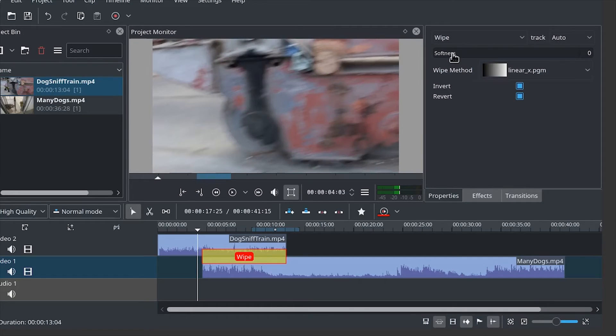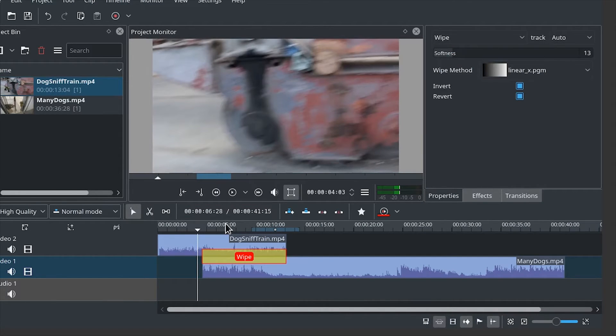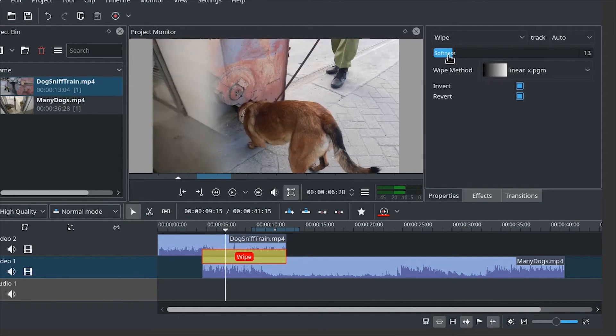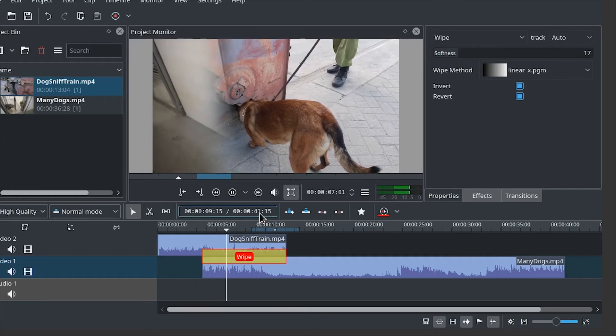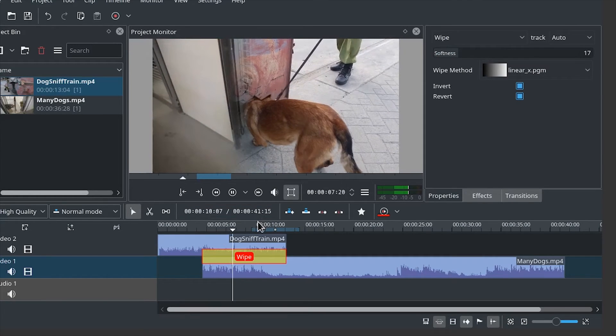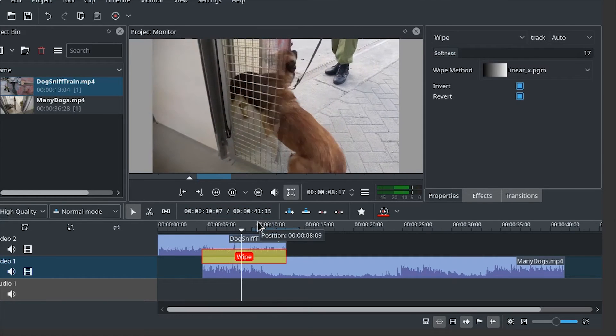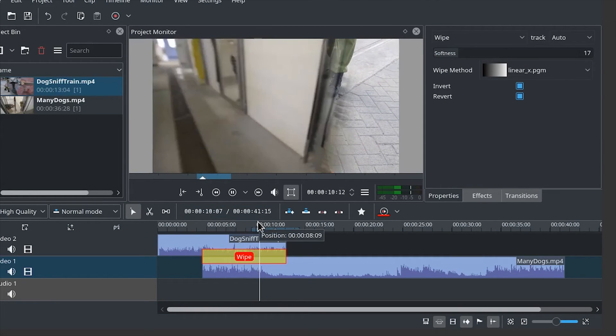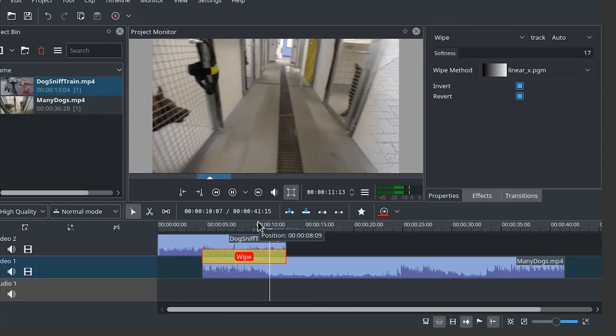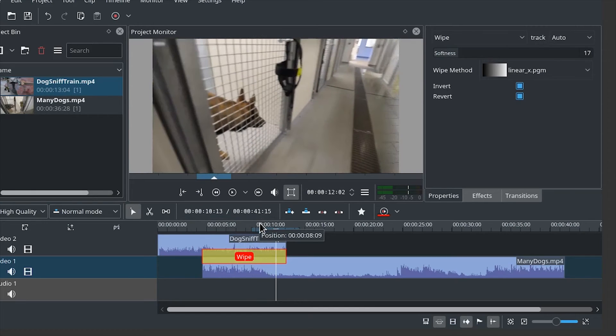You can also give it a soft edge. And then it will have this Star Wars look. Too high values might be confusing though.